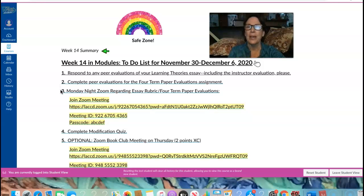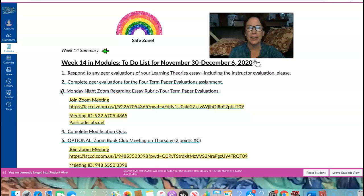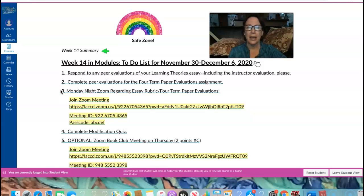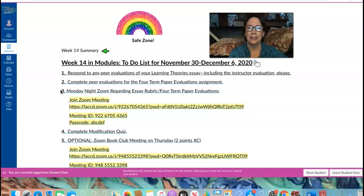And the third item, we have our Monday night Zoom at 6 p.m. If you want to ask me any questions about essay writing, about the four-term paper assignment, I'm here on Monday at 6 p.m. to help you.